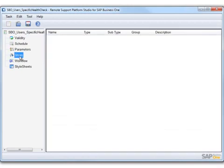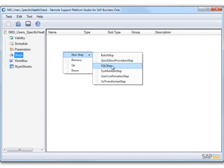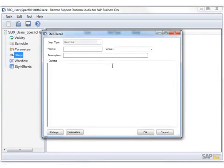You then have the option to define the steps that need to be executed for the task. To add a new step, you simply right-click and choose New Step, and then choose the step type you wish to define, such as an SQL step, which is what we are going to use in this example.